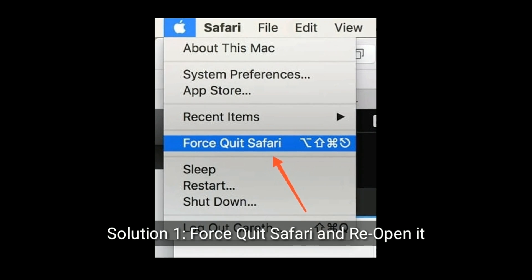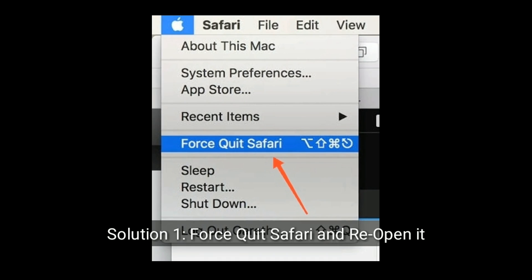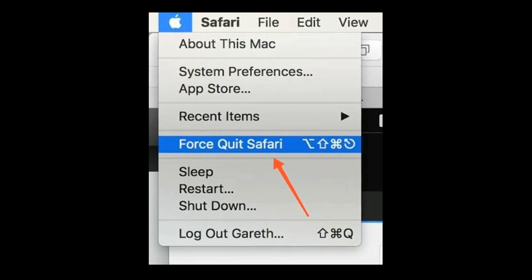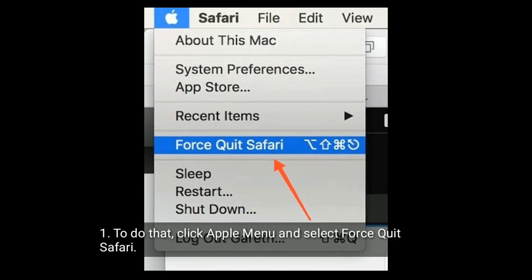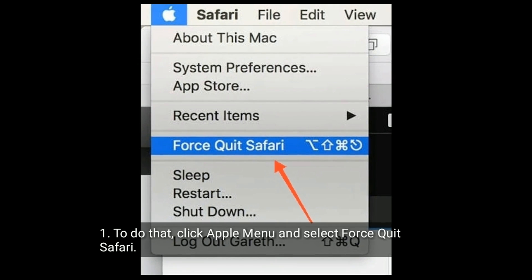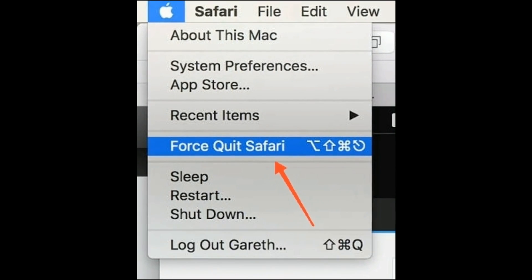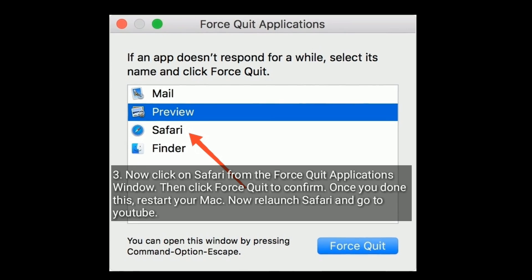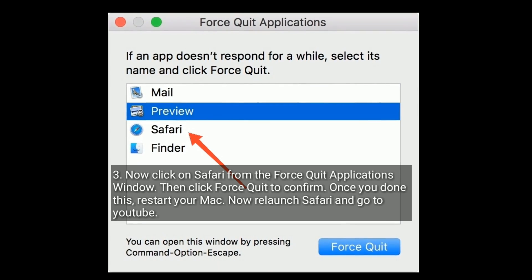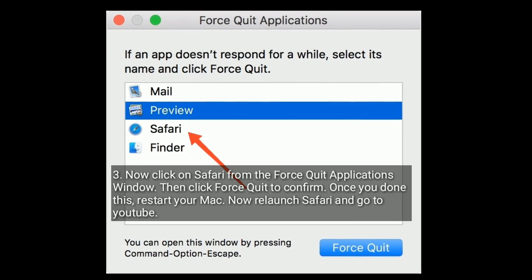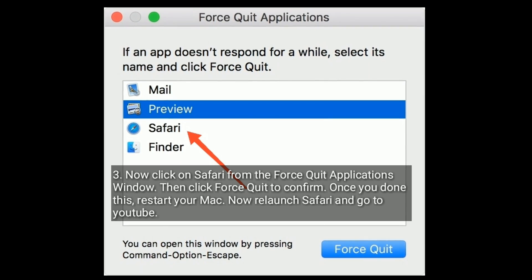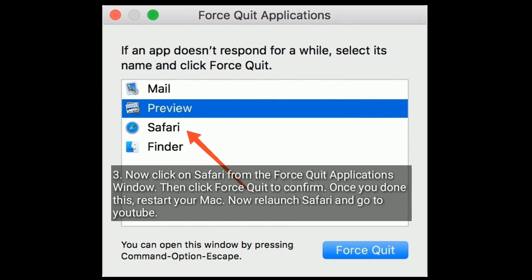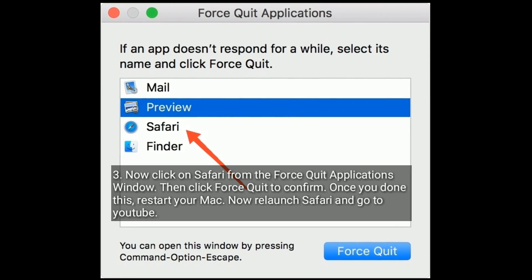Solution one is, force quit Safari and reopen it. To do that, click Apple menu and select force quit Safari. Now click on Safari from the Force Quit Applications window, then click Force Quit to confirm. Once you've done this, restart your Mac. Now relaunch Safari and go to YouTube.